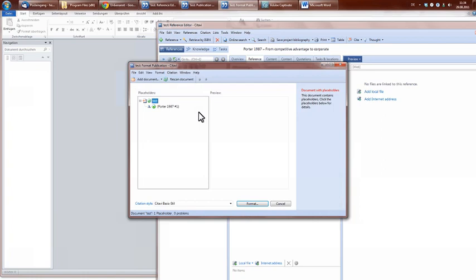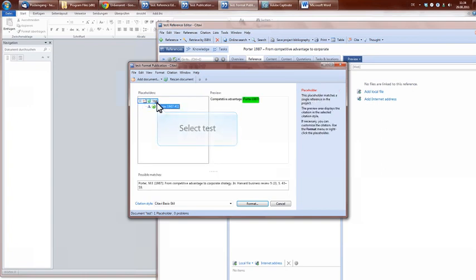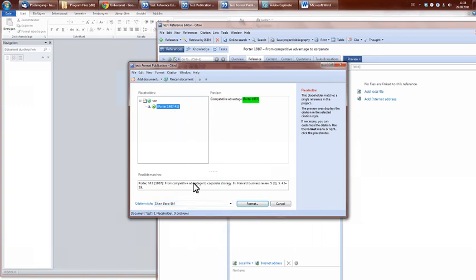Now you see that Citavi interpreted our text file. And here you see that Citavi found one reference, which is Porter 1987. And the green circle is a sign that the reference Citavi found in your document is already in the database.